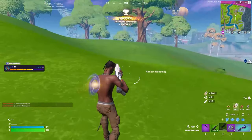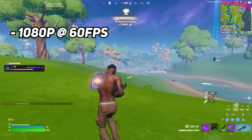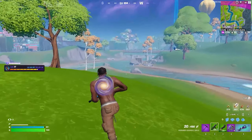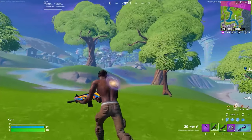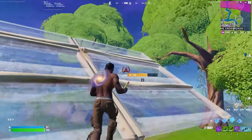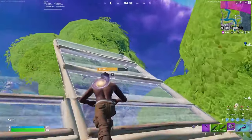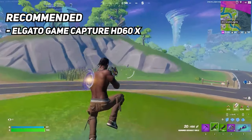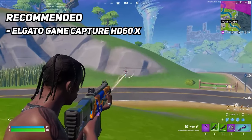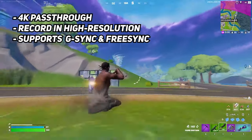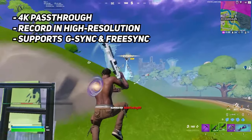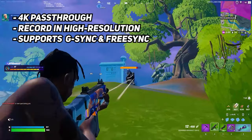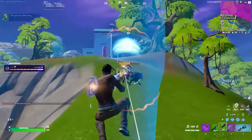When choosing a capture card, we recommend focusing on 1080p target resolution and at least 60fps. 60fps is great if your PC can handle it, but 30fps is safe if you're just starting out. There are also 4K capture cards, but they can be expensive and require a lot of storage and bandwidth. In terms of the best capture cards on the market, we recommend the Elgato Game Capture HD60X. It offers 4K passthrough so you can record high definition without sacrificing your own gaming experience. It also supports VRR technologies like G-Sync and FreeSync, and HDR on Windows.